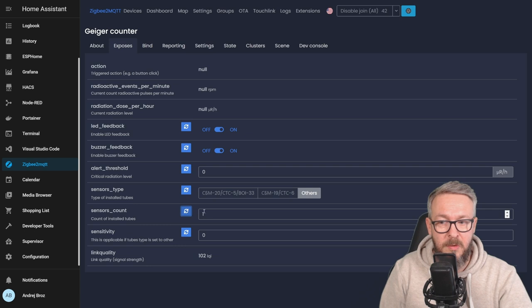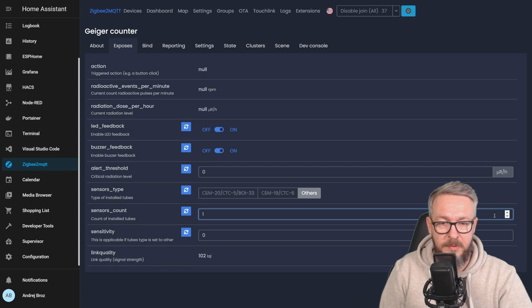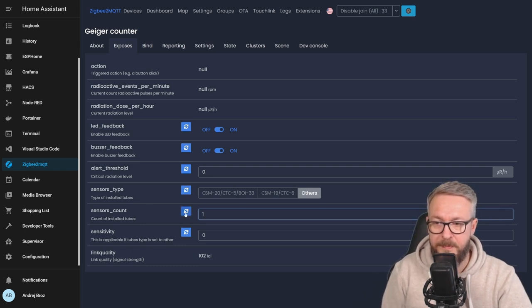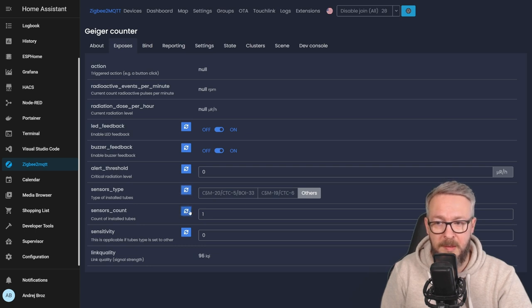The other thing that we have to select here is the sensor count, and we are using only one. If you do not see one here, you can use either those arrows here, or just type the number 1 and press enter. And this is all we need to do in order to set up this board.